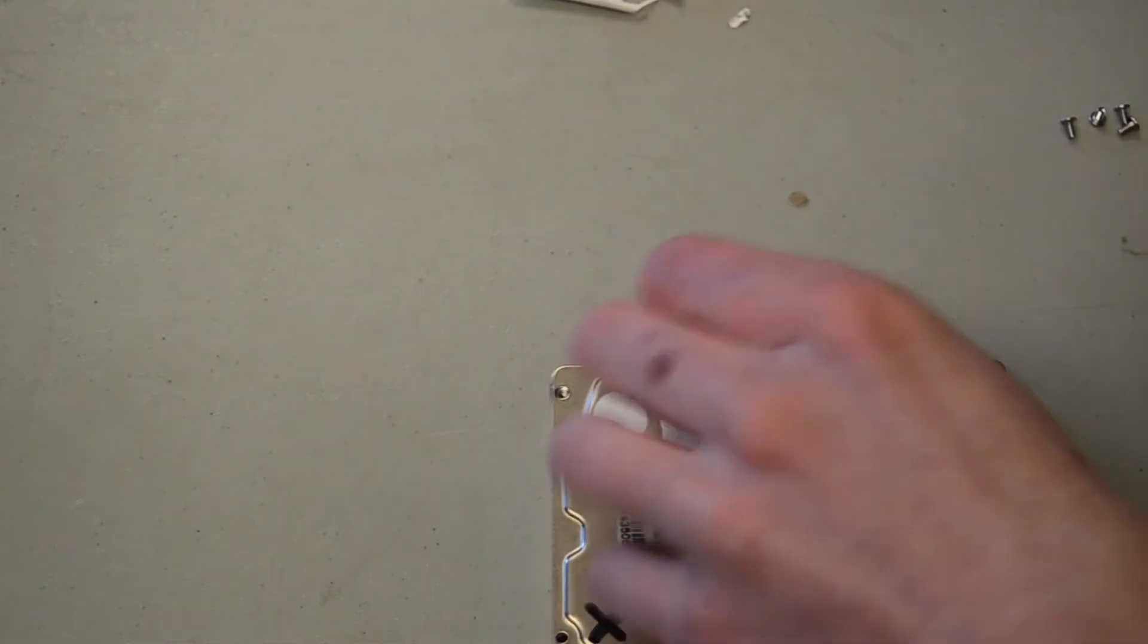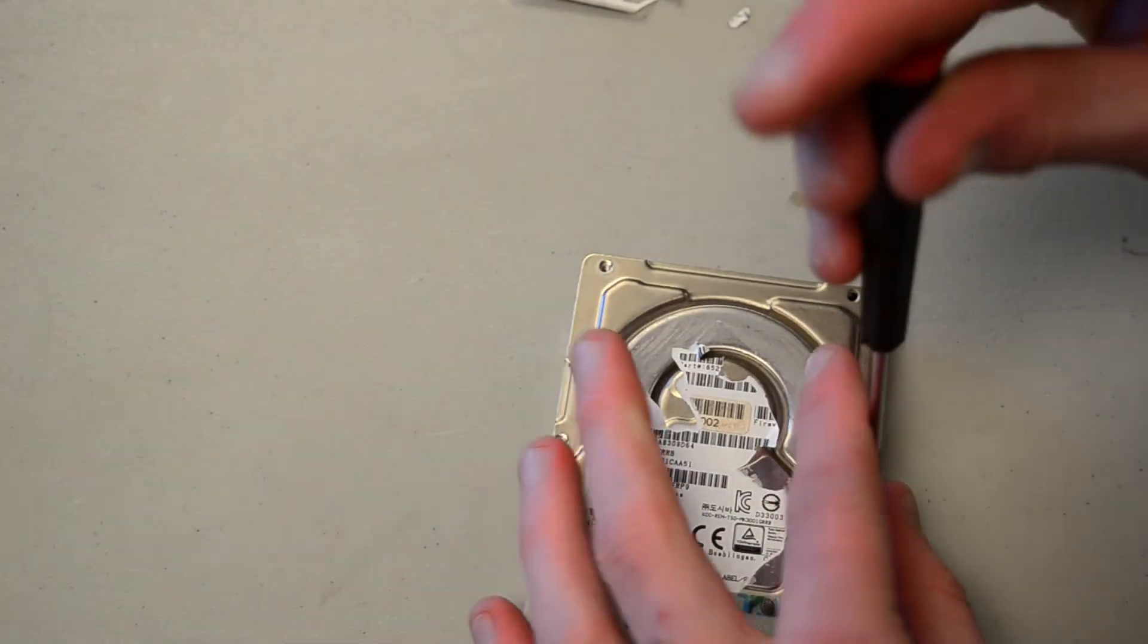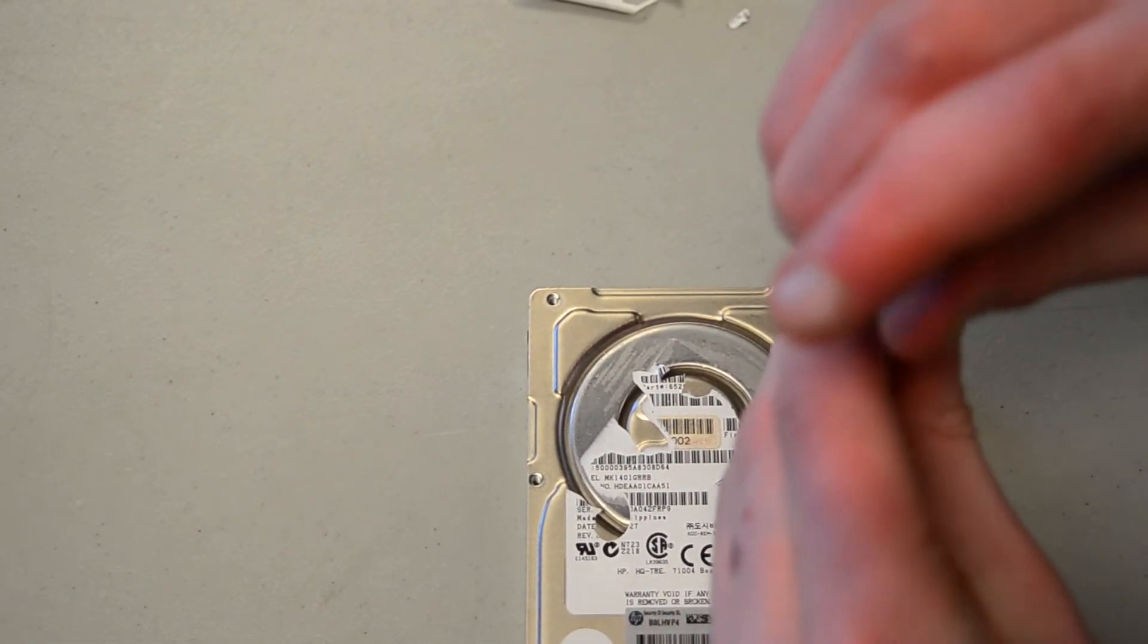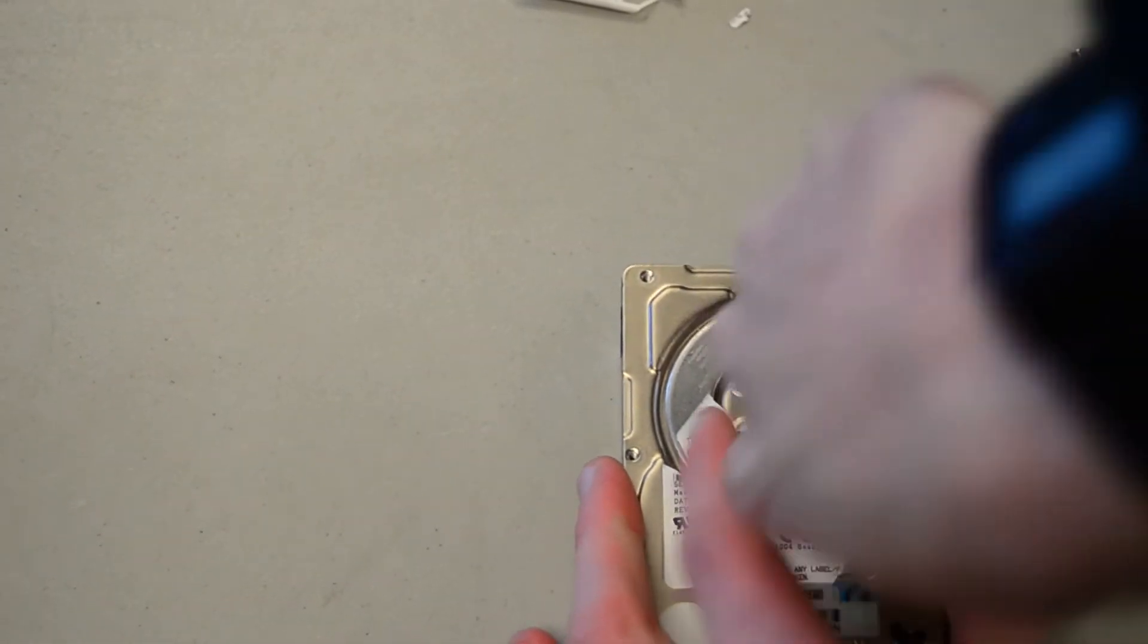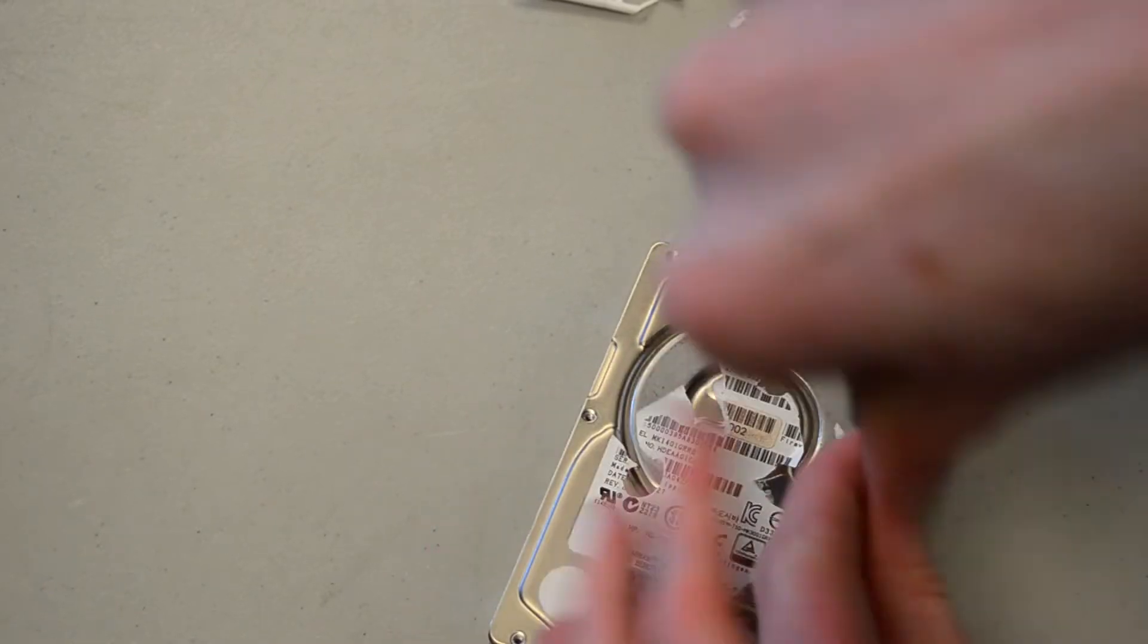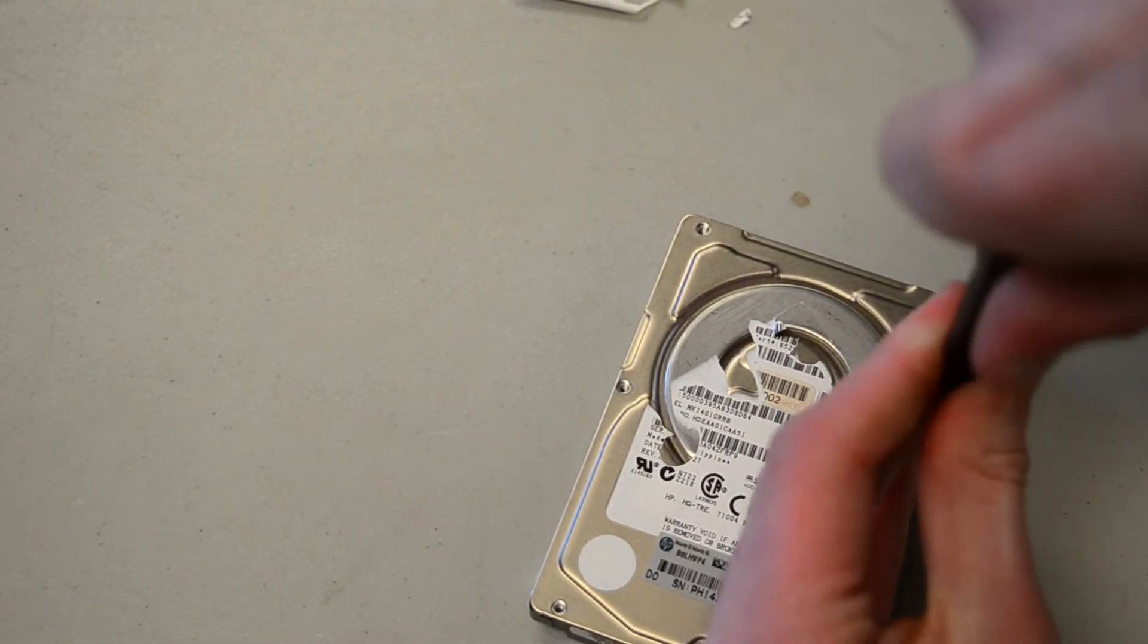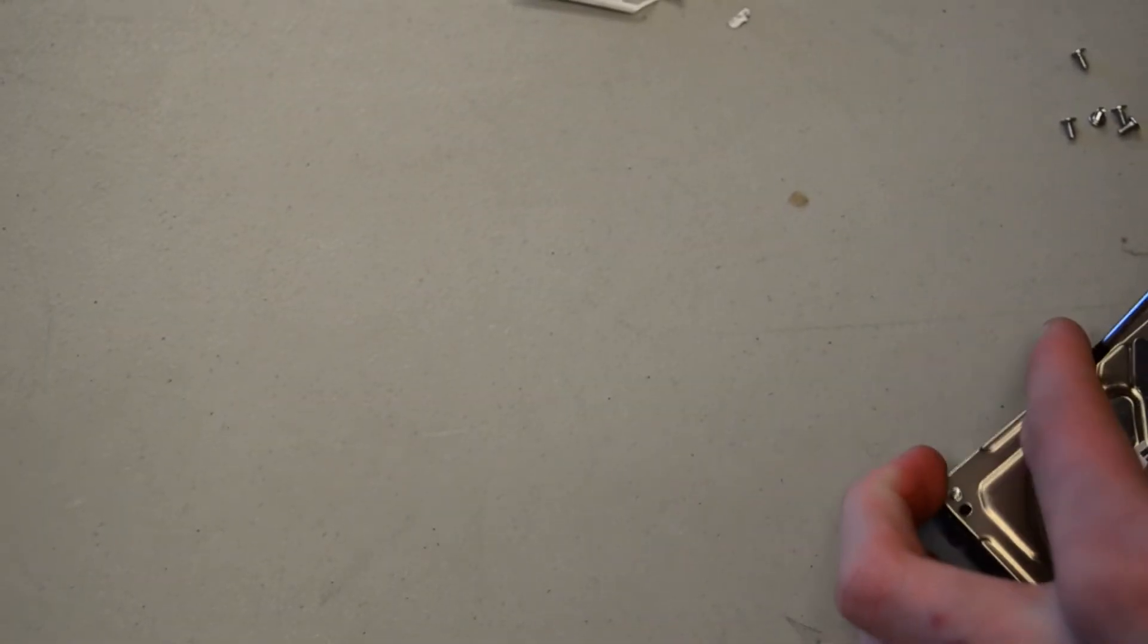So it's a security measure really to keep people from getting into drives. But on server drives, if you own one of these at all in the first place, you know what you're doing. So they can just use regular Phillips head screws without worrying about someone's kid unscrewing the hard drive.